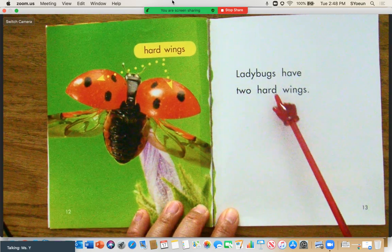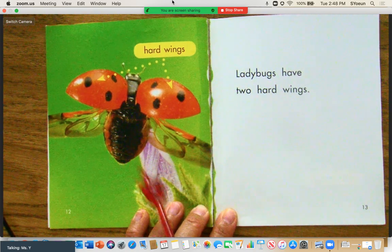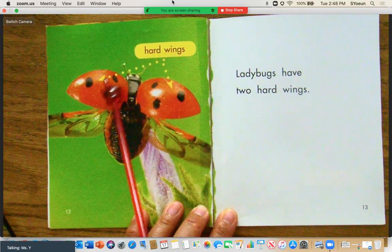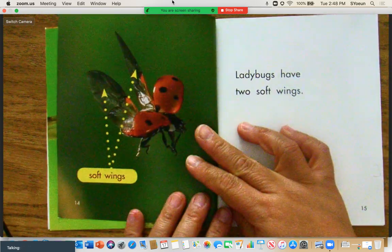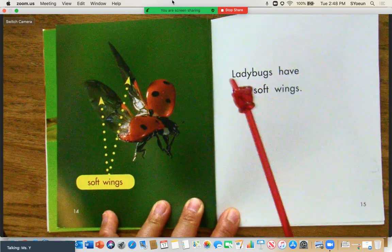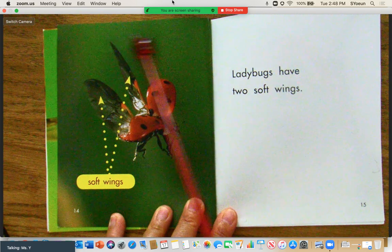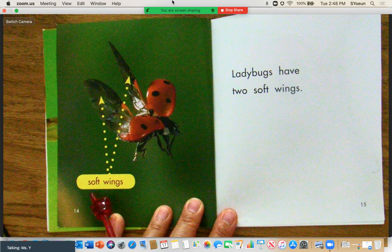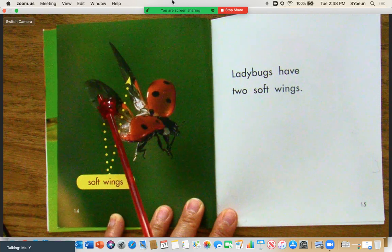Ladybugs have two hard wings. If we take a look at the photograph, there is a label on the photograph. This label says hard wings, and it's helping us understand that these are the two hard wings that the ladybug has. Ladybugs also have two soft wings. The label in the photograph says soft wings, showing us the two soft wings that a ladybug has.